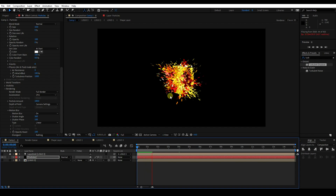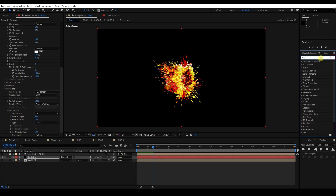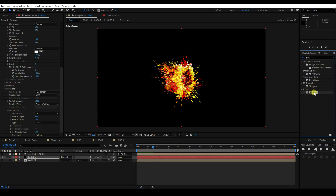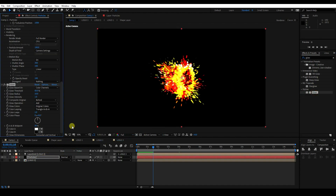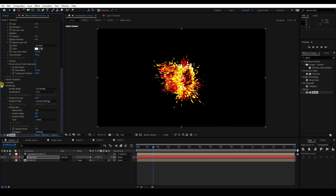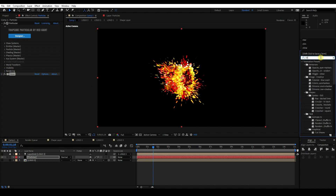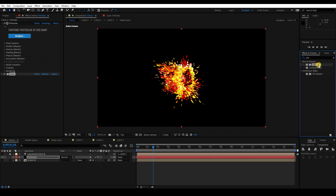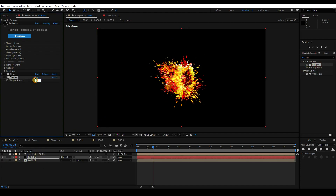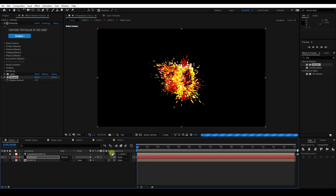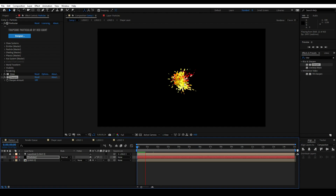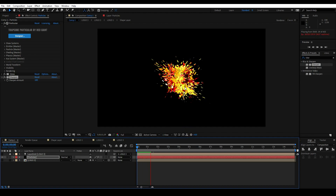Next, I'll apply Glow on the particle layer. Set Glow Threshold to 100 and Radius to 20. Then apply Sharpen — type 'sharp' and apply it on the same particle layer. Set Sharpen to 100. Go back and play — that's a beautiful particle.